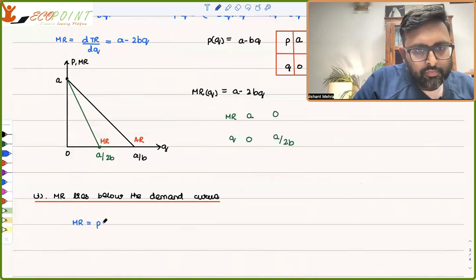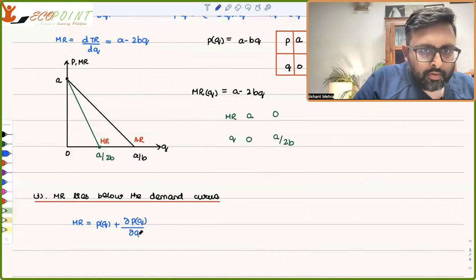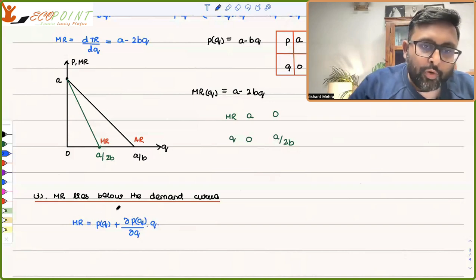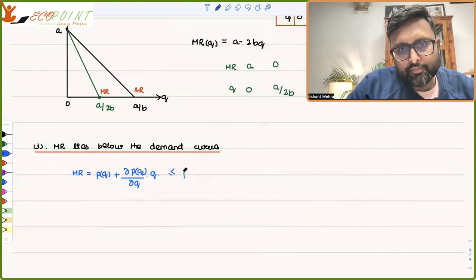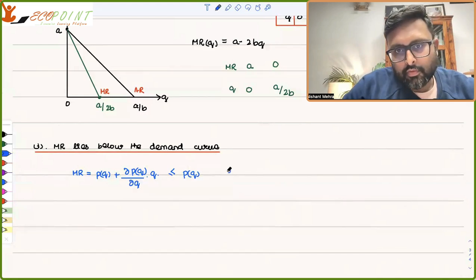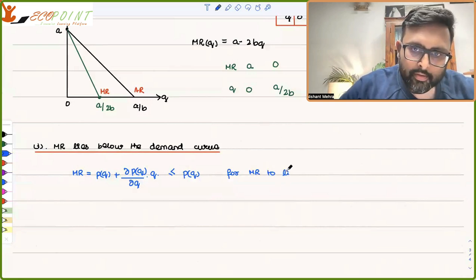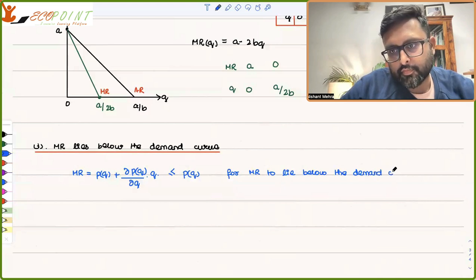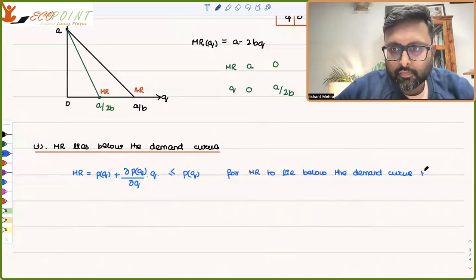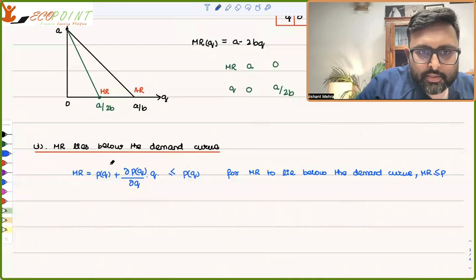For MR to lie below the demand curve, MR must be ≤ P. If you solve this, the P terms cancel out, and you are left needing dP/dQ·Q ≤ 0, which requires dP/dQ to be negative.